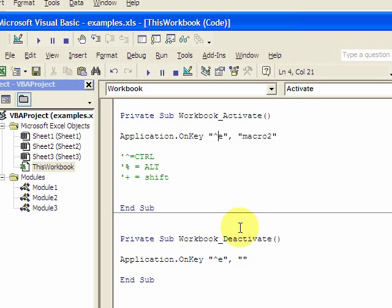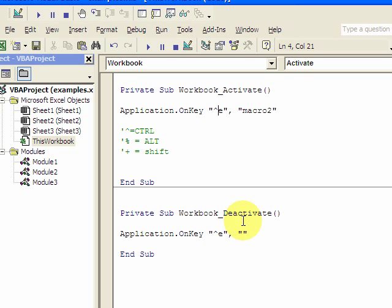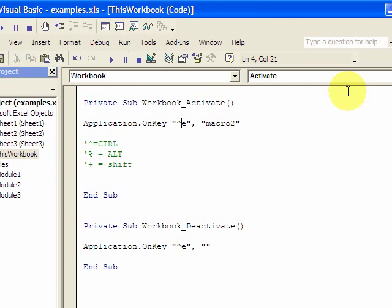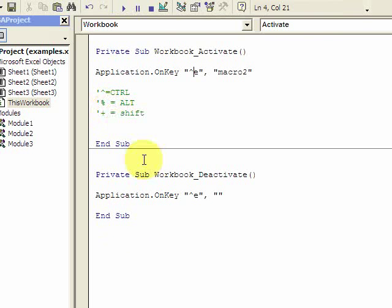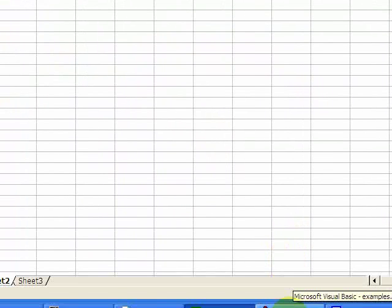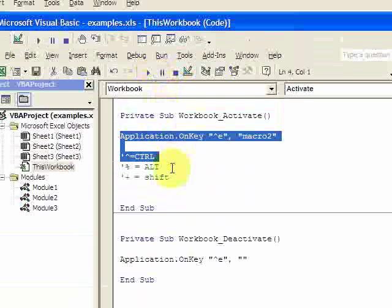So this is just another way to call a macro with a shortcut key. Remember, put it in the Workbook_Activate section — clicking on ThisWorkbook and going to Activate up here — and also put it in Deactivate, blanking out the macro you want to call, so it frees up that Control E. One more thing: make sure you save this with Control S, save the workbook and close it. When you reopen it, this will work and you'll be able to run your macros. That is it for this video — please comment and let me know if you have any questions.